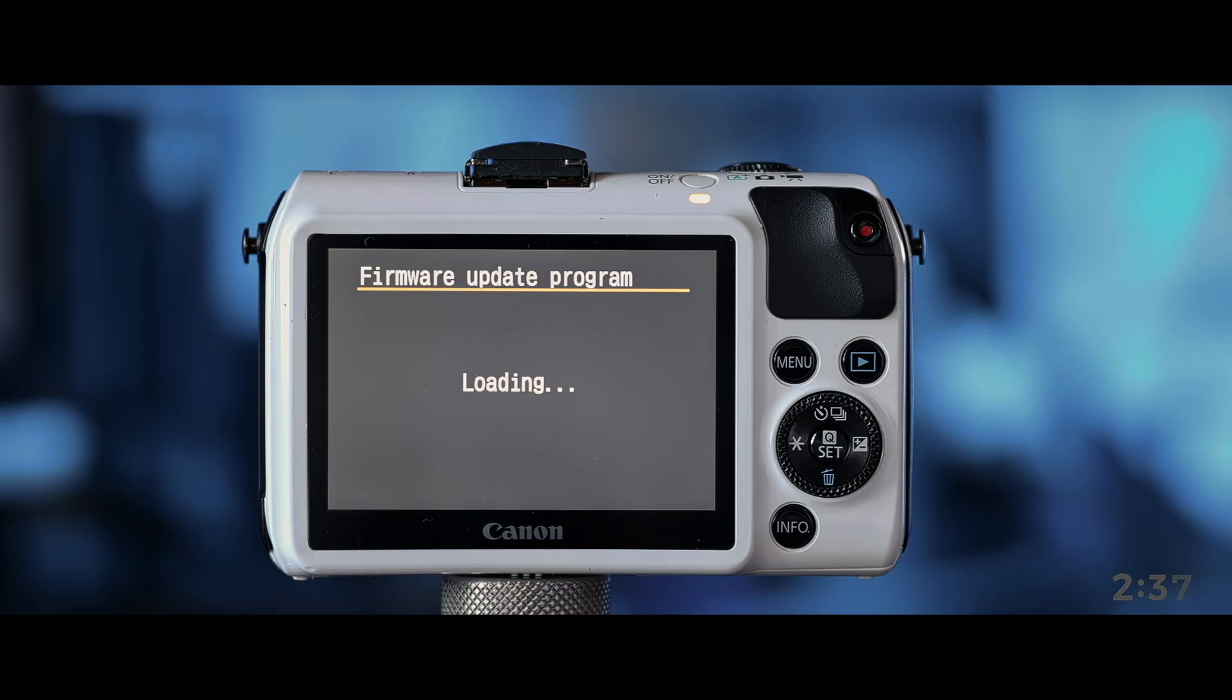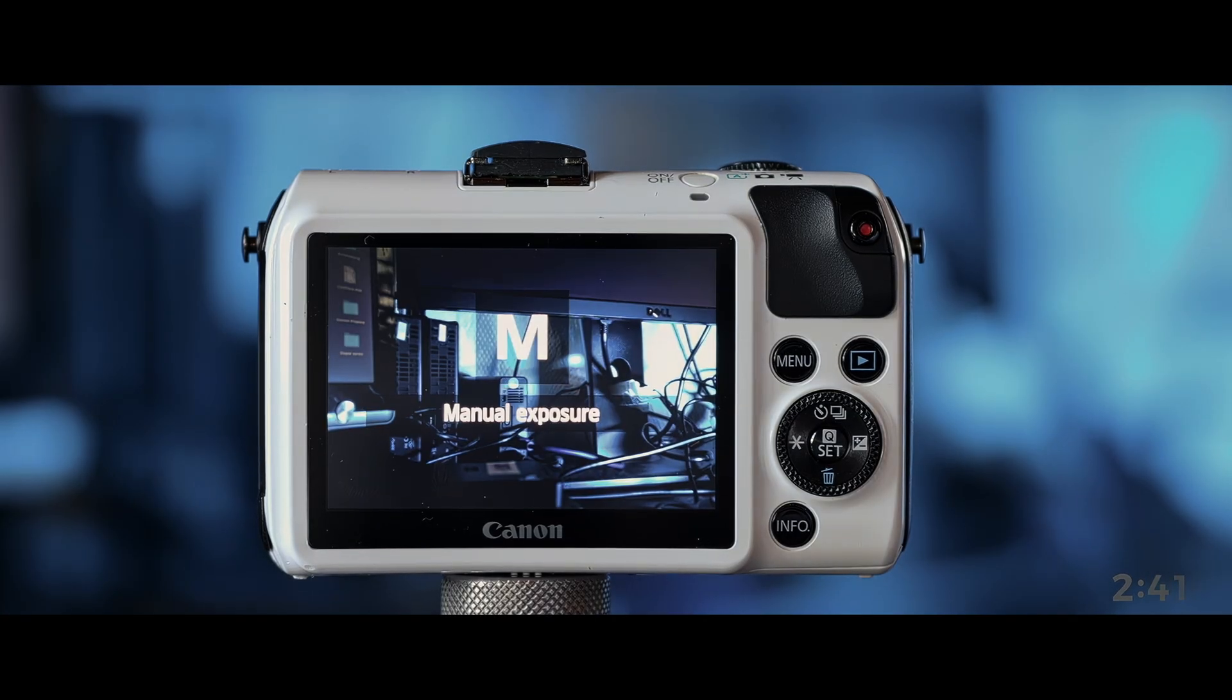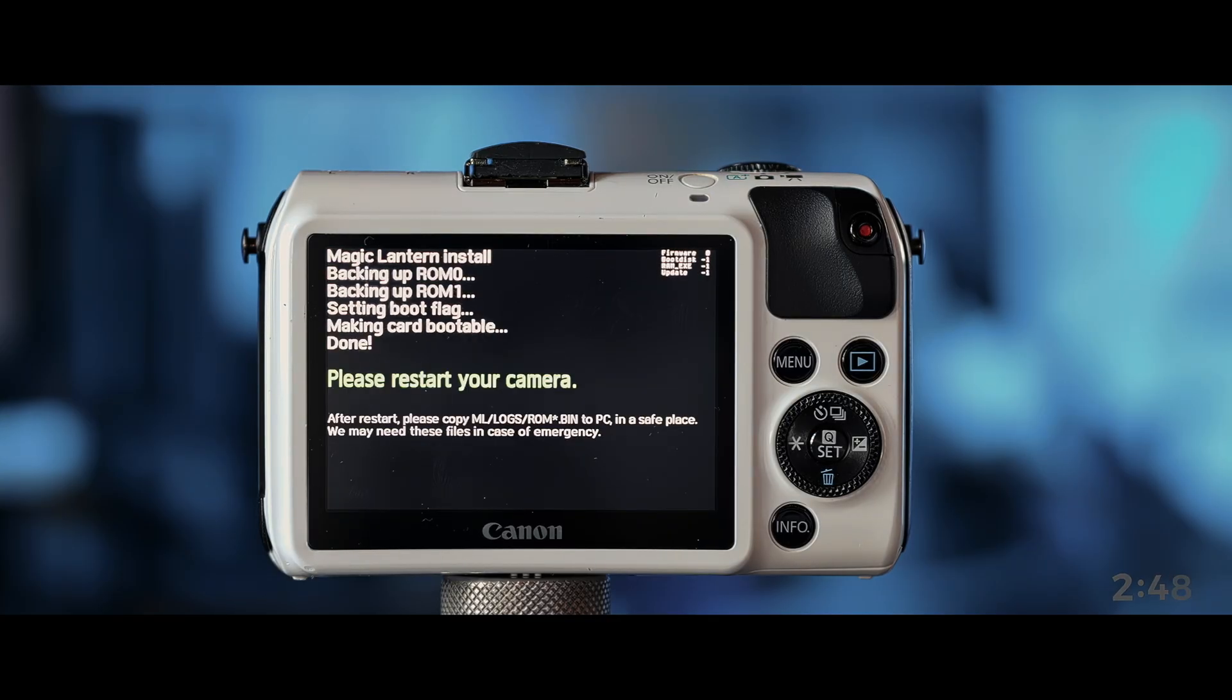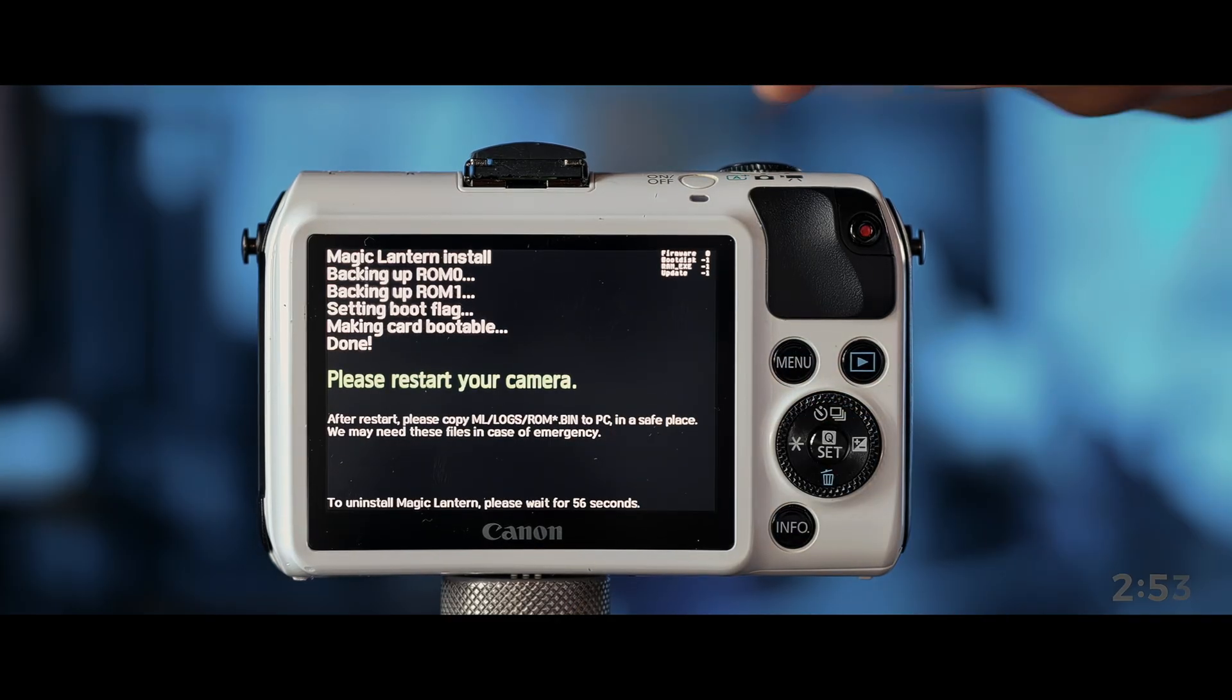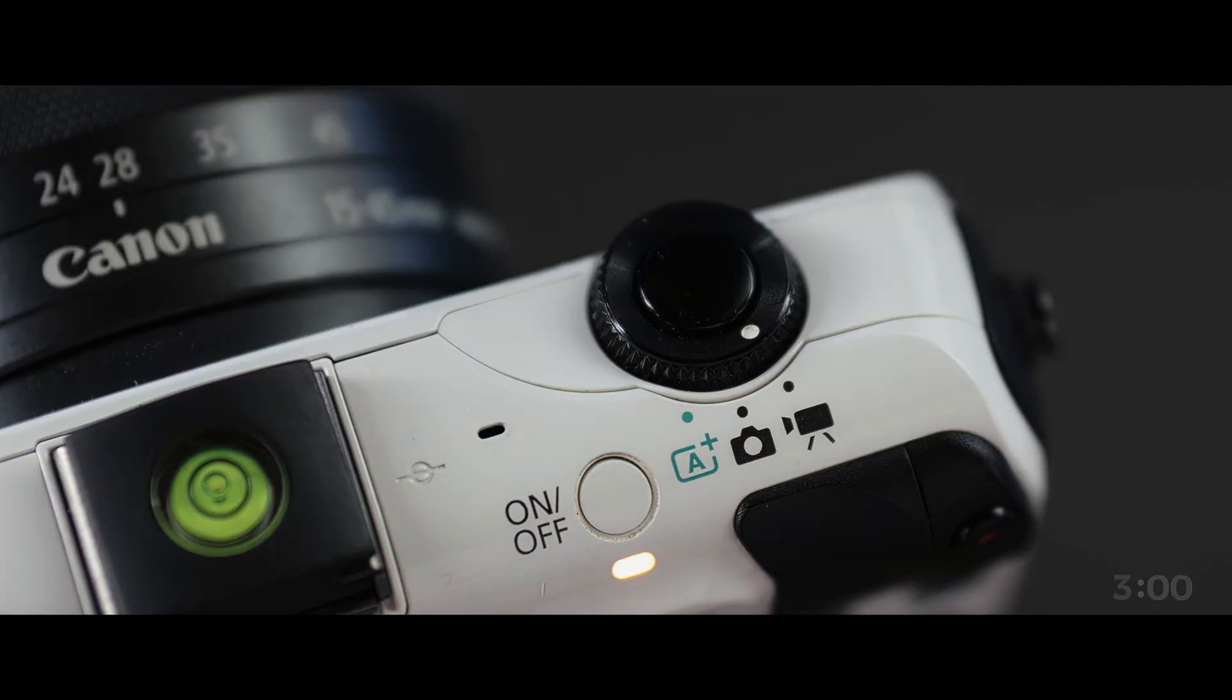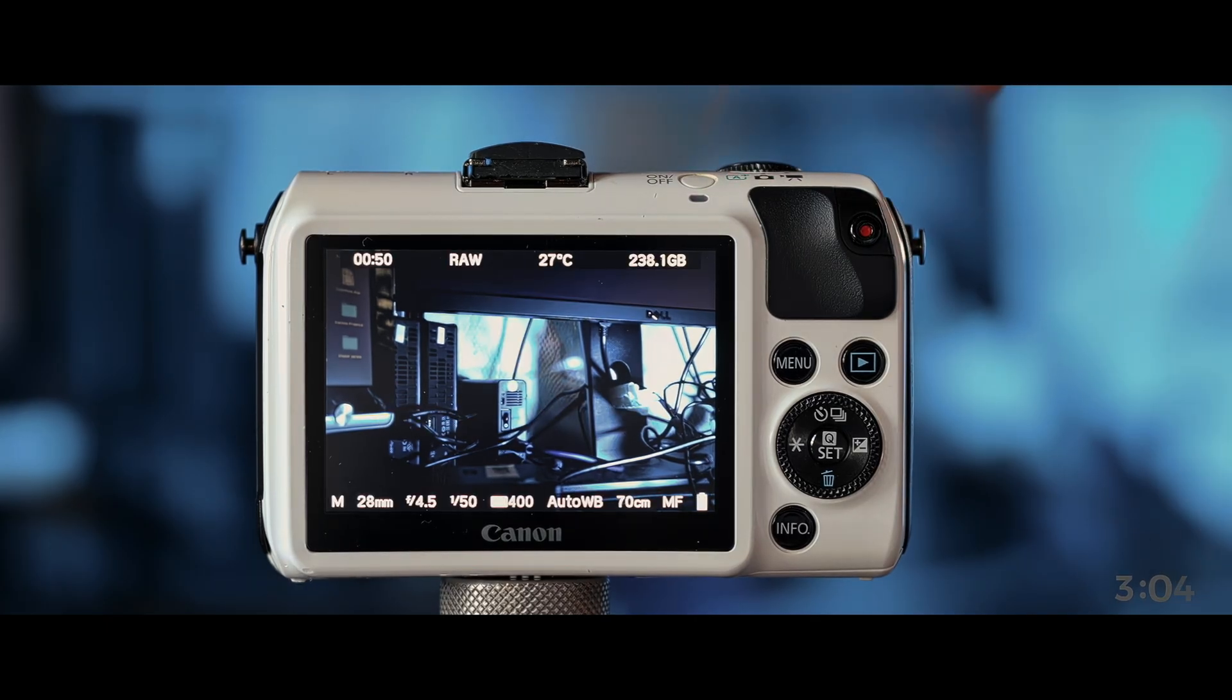No worries. It all should work out automatically. So, what you'll see in a second is the install process handled all by Magic Lantern. And that took just a couple of seconds. And now it says restart your camera. And that's what we shall do. Turn it on again. And that's it.